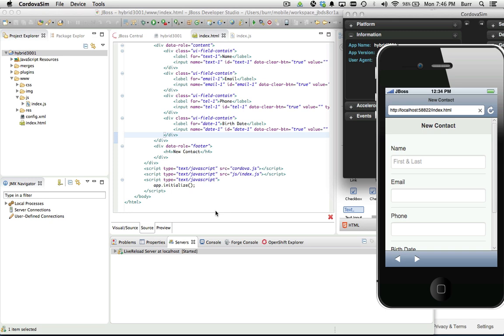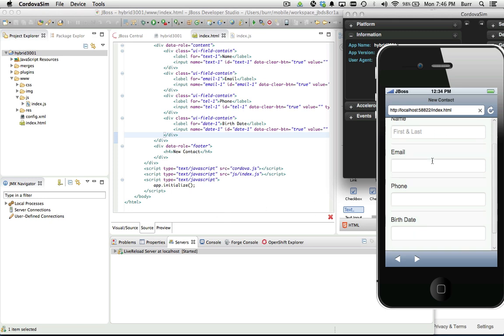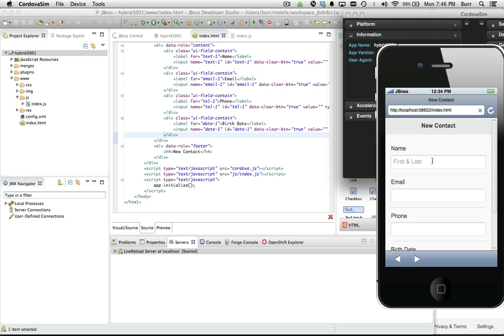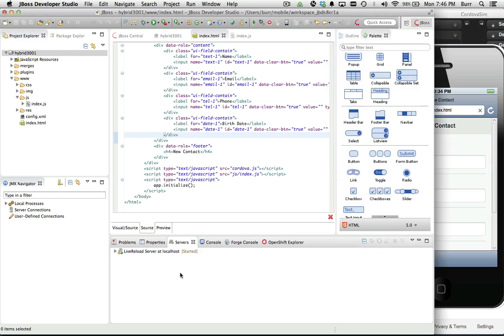Let's take you to the next step. Last time we had designed this user interface and ran it on the iOS simulator. Now I want to take it a little bit further, make it a little more interesting and interactive.